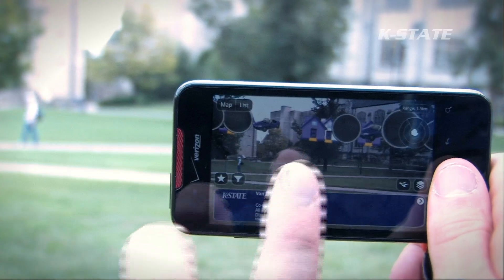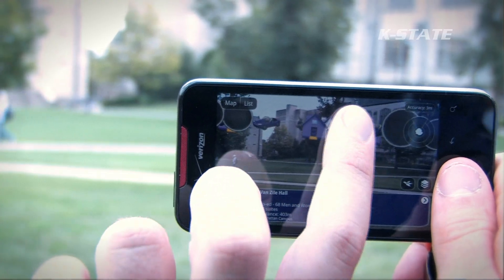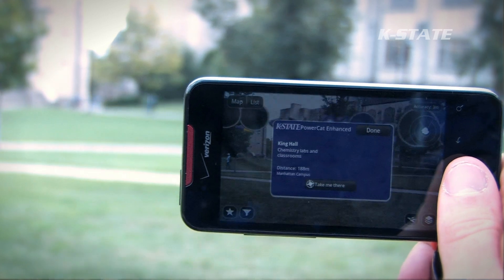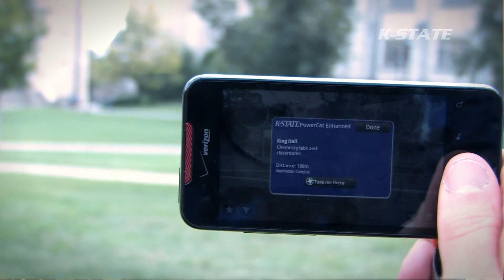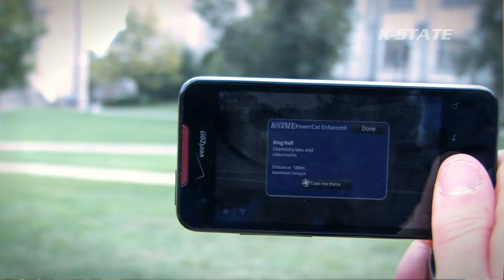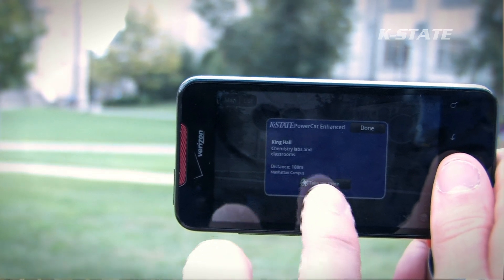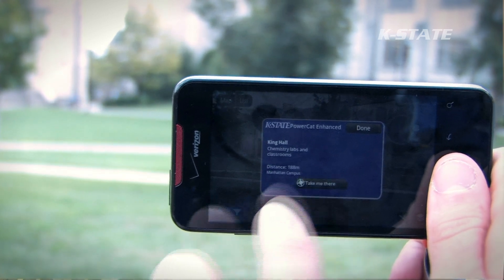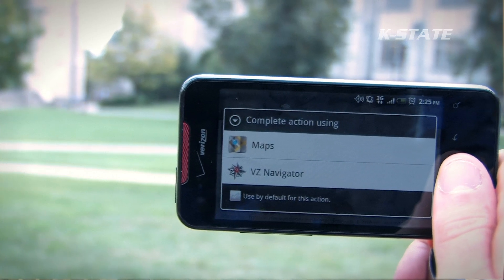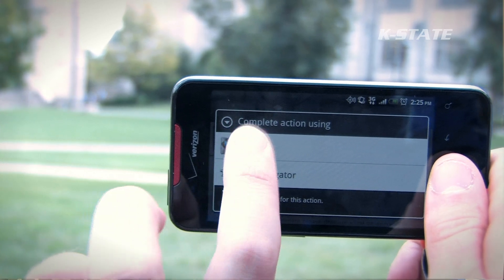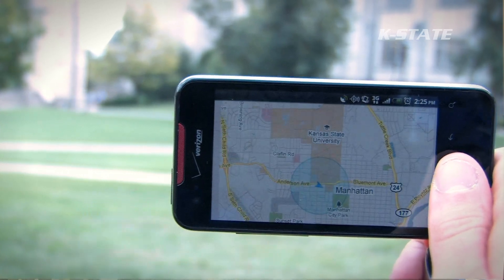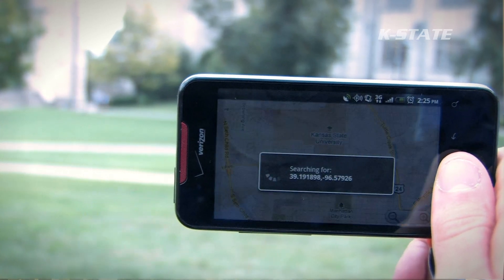When they click on a building, there are also links to the website and additional information. Most mobile phones that have a GPS, camera, and compass would support this application. That includes iPhone and Android phones, among others.